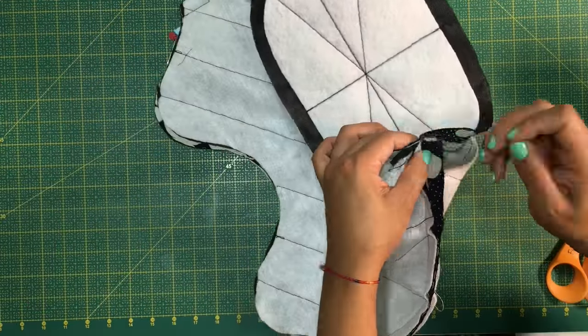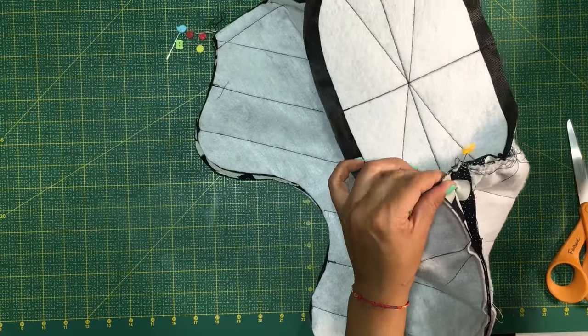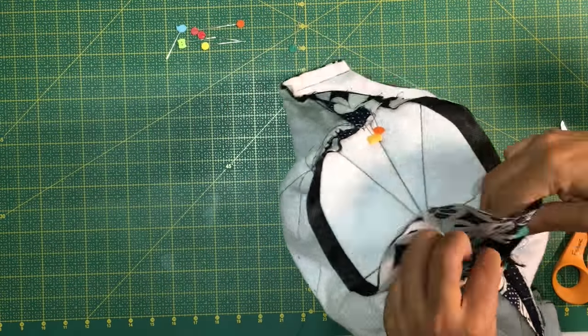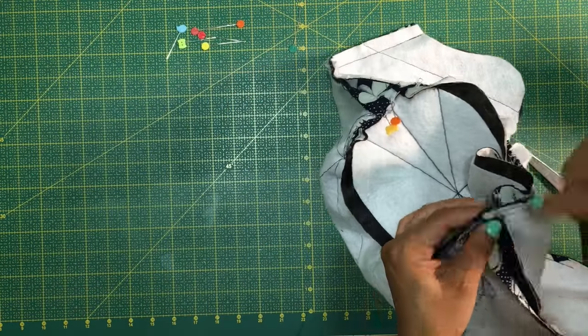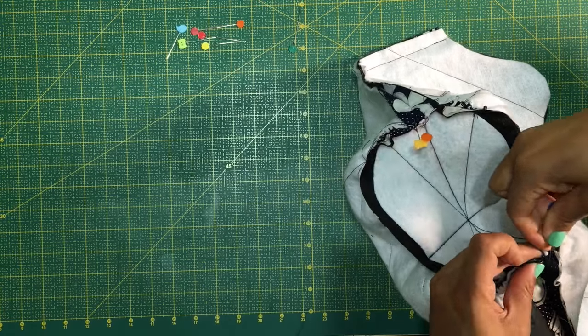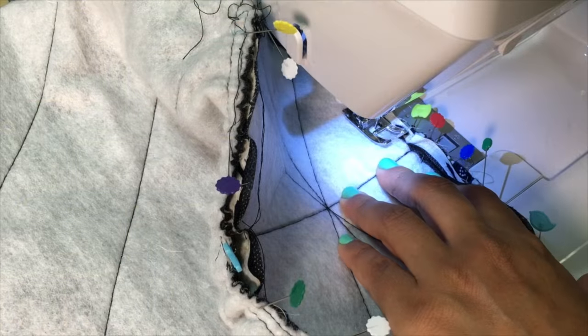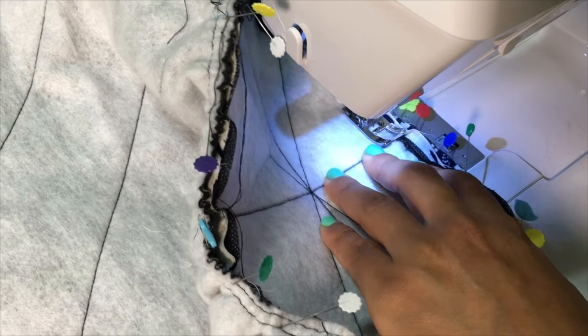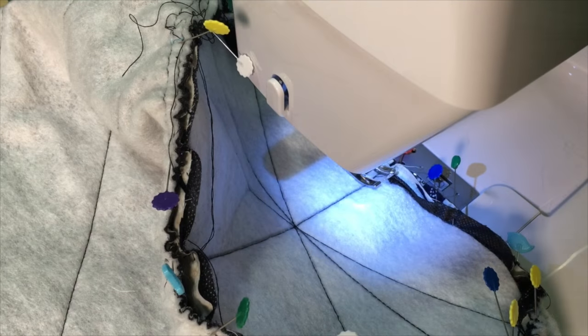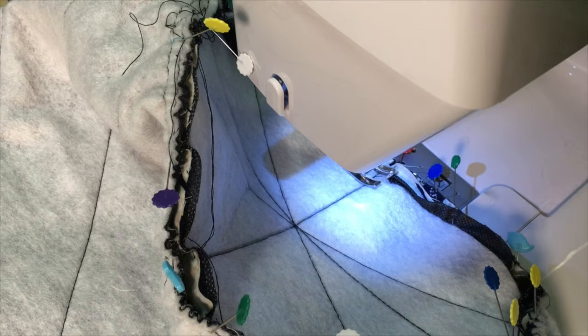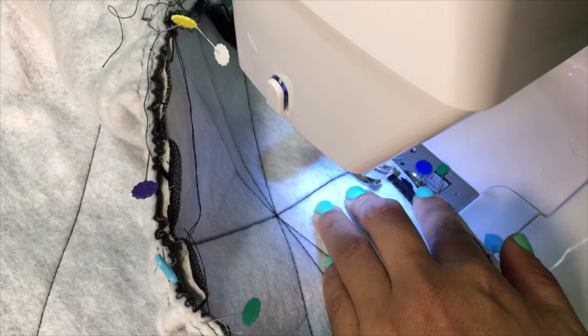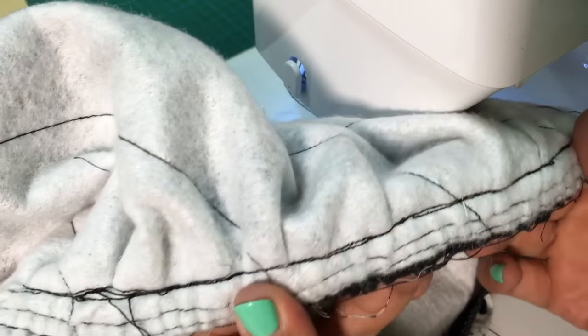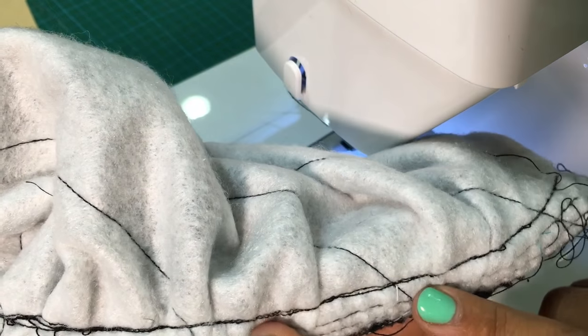Match the notches to the side seams, which are open, and continue gathering, giving shape to the bottom. Once you have finished gathering, take it to the sewing machine and sew at 5/8 of an inch. Go around twice so the bag is strong. Trim the seam allowance by half and zigzag all around it.